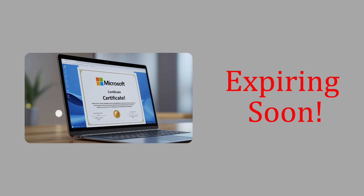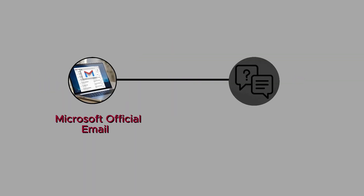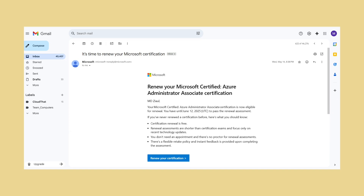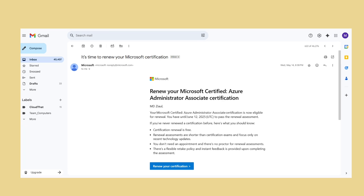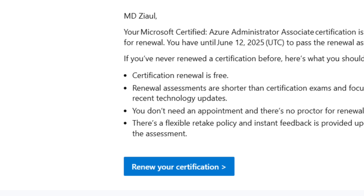If your certification is expiring soon, don't worry. I'll show you exactly how the renewal process works, walk you through Microsoft's official email, and share real renewal exam questions with answers to help you pass in one go. First, let's look at the email you'll receive from Microsoft when it's time to renew your AZ-104 certification. You'll get a subject line like 'It's time to renew your Microsoft certification.' Inside, you'll see a Renew Now button. Click it to begin.